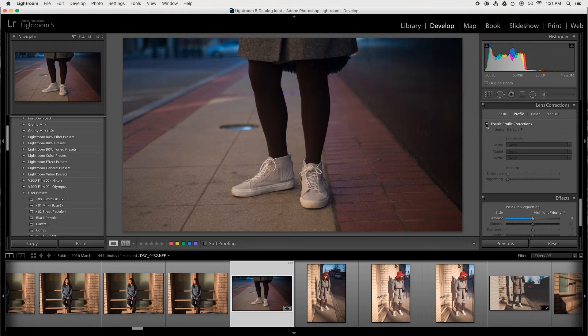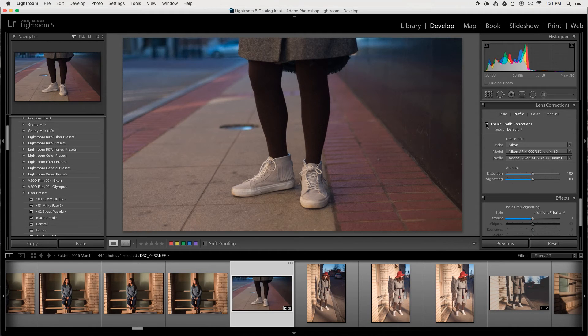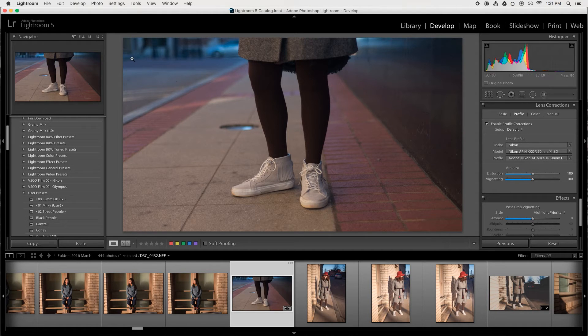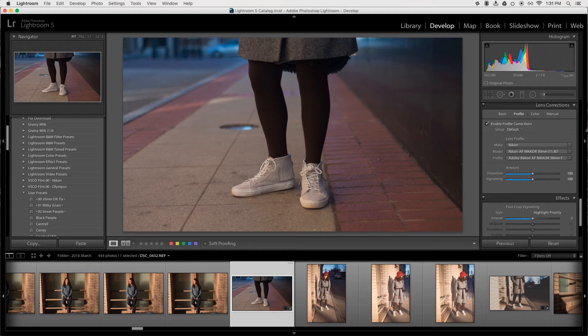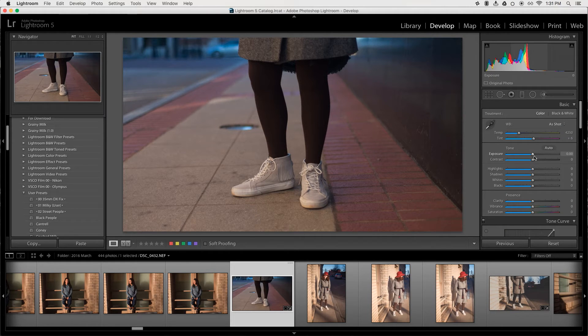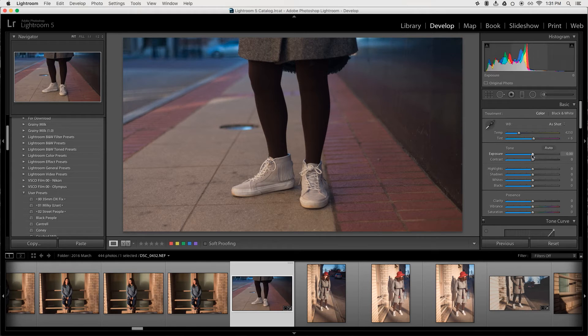So I'm gonna turn this on—profile correction—see if that does anything. I do like how it kind of brightens up the edges a little more, gets rid of some of that natural vignetting that happens with my 50mm. It was a 50, yeah, that was a 50.